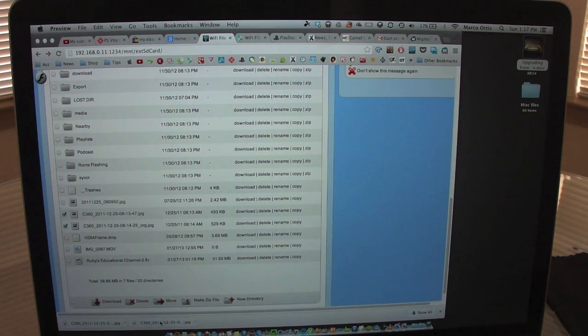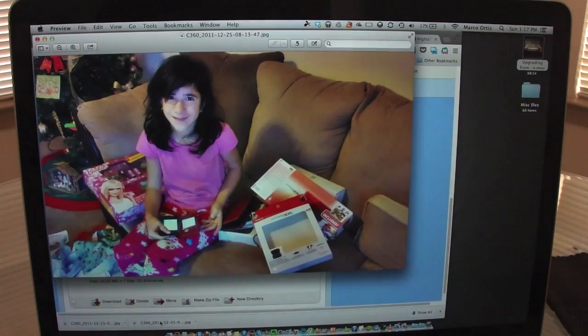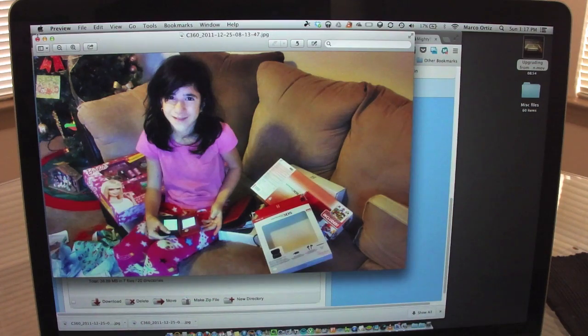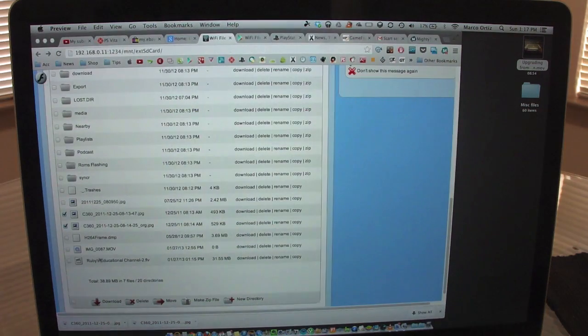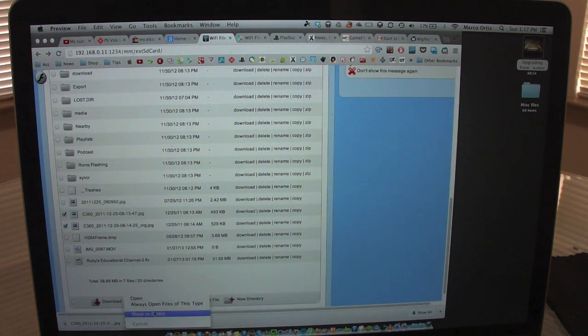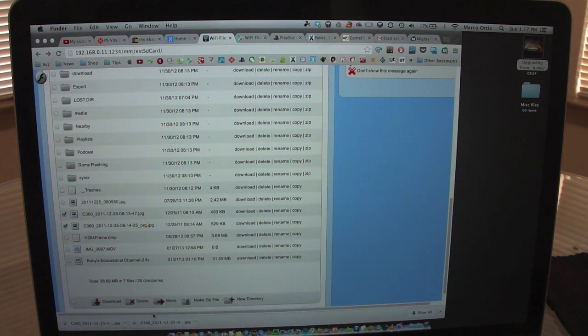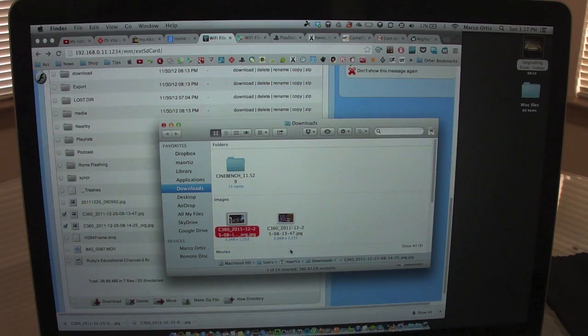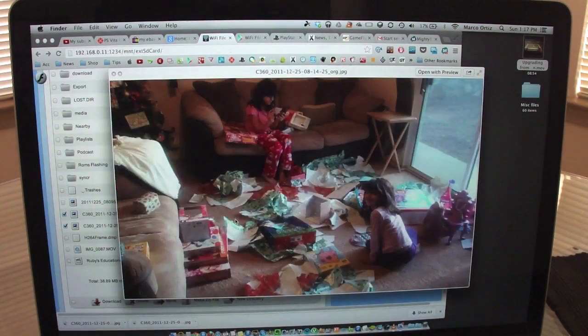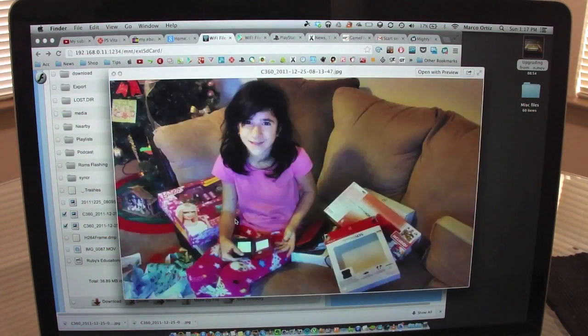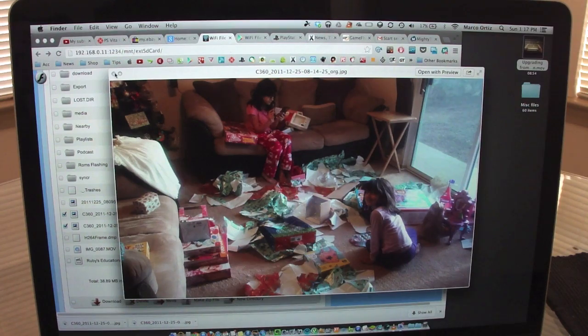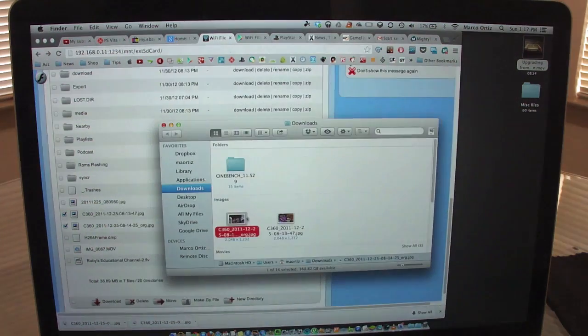And now it should be in my computer. So now the files are in my computer. Let me see, show in folder. And there are both of my files in my computer, very easily and very simple.